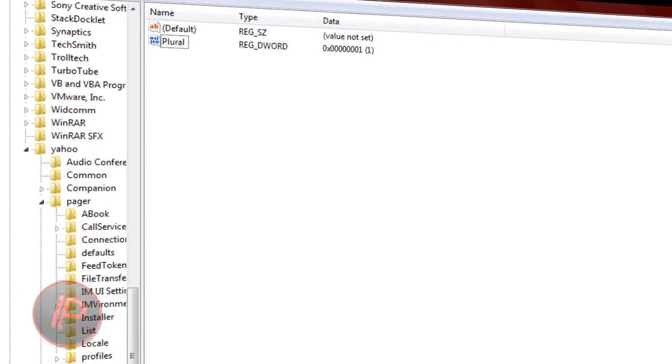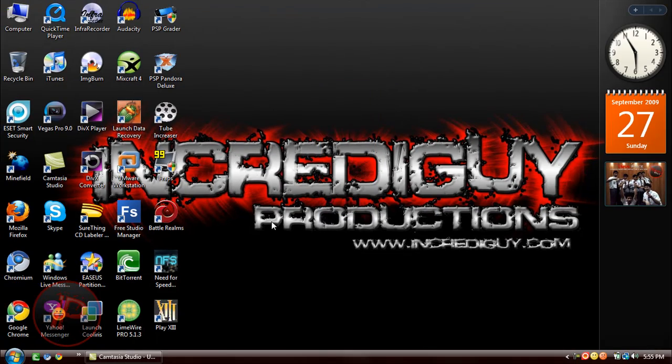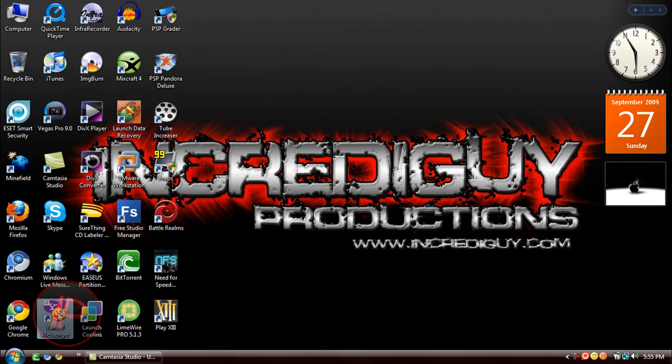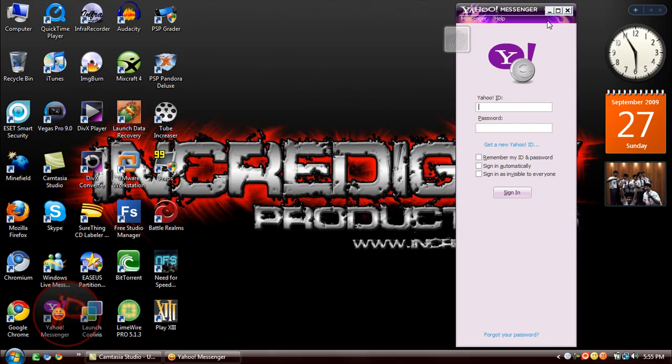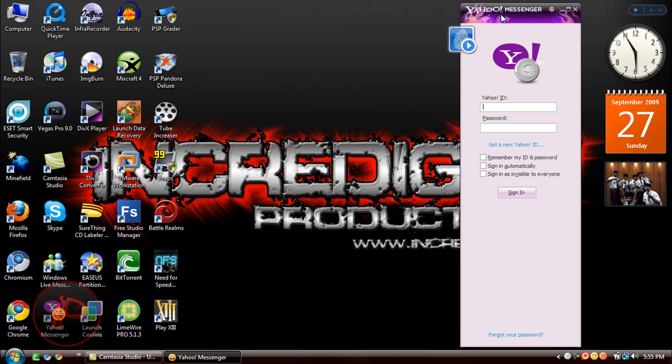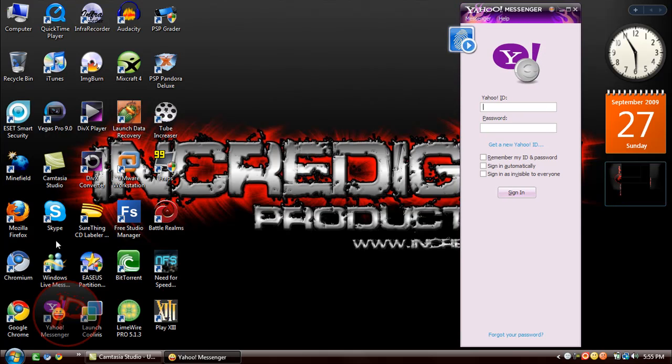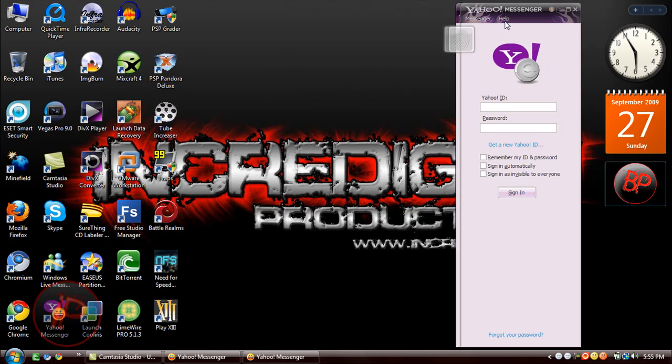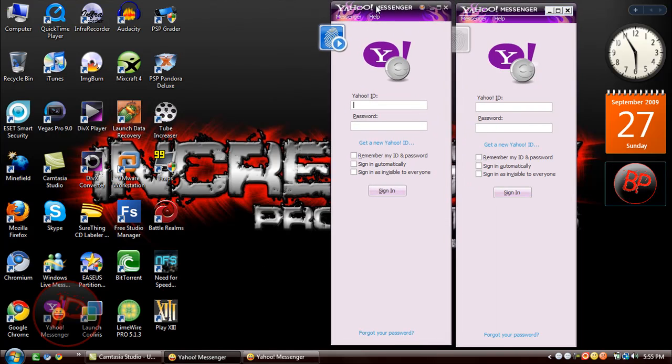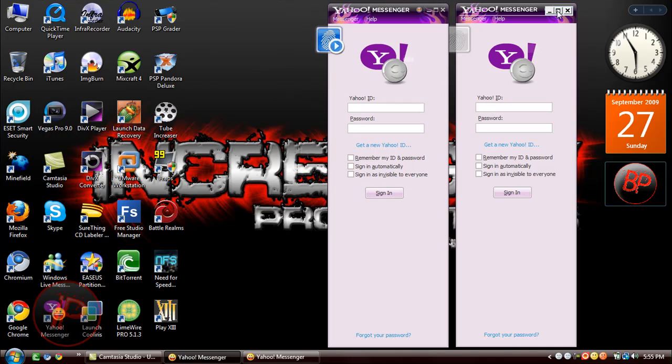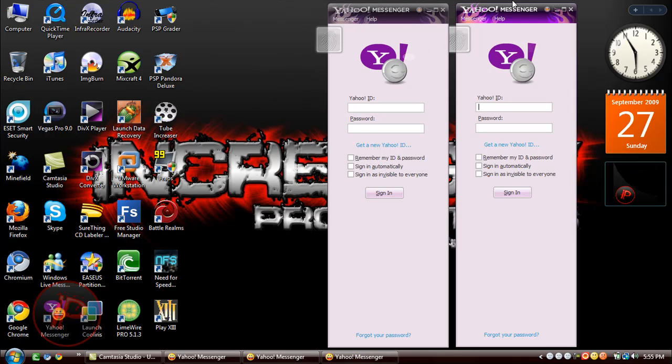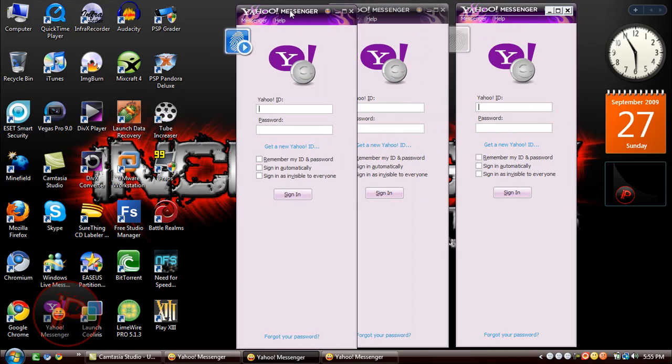After that, just exit it. Let's see what happens. As you can see, I have one Yahoo Messenger window open. I'll open another one. As you can see, I have two windows open. Now I have three.